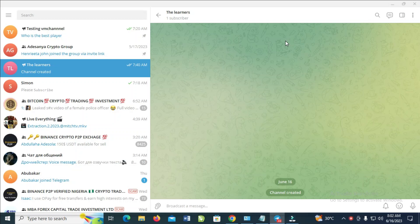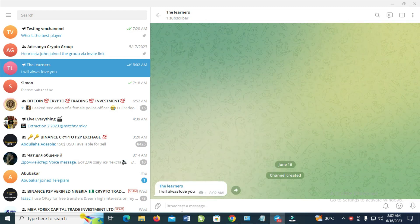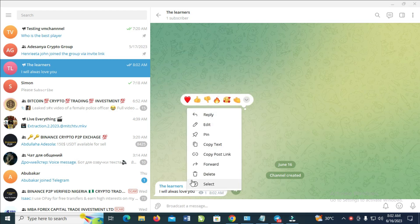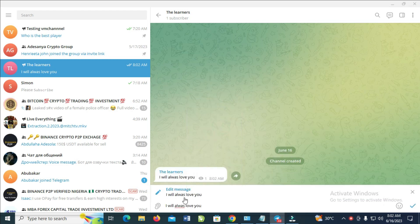I will show you how to edit a message in Telegram Desktop. First, go to the message you want to edit. Let's say I've sent a message and I have a mistake in it. To edit this message, right-click on the message you have sent, then click on Edit.